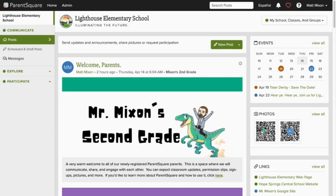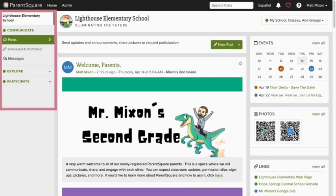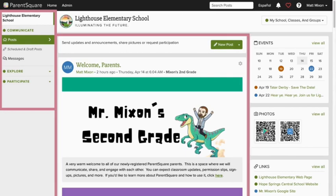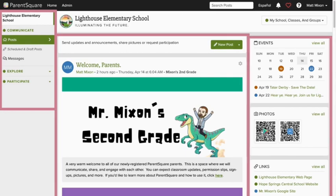The ParentSquare platform is split into three basic sections. There's the left side navigation bar, the center feed, and the right sidebar, which provides quick access to any events or pending actionable items if you have any.